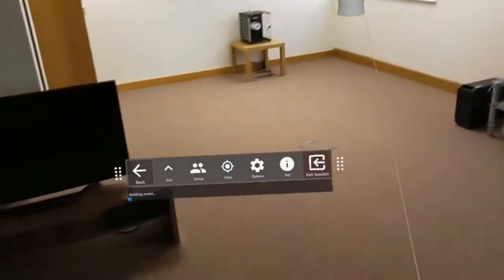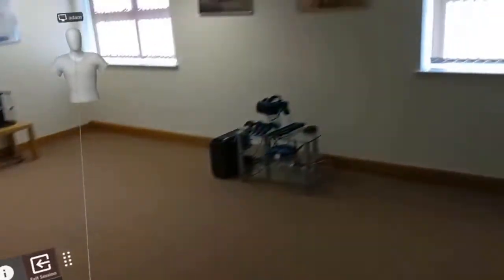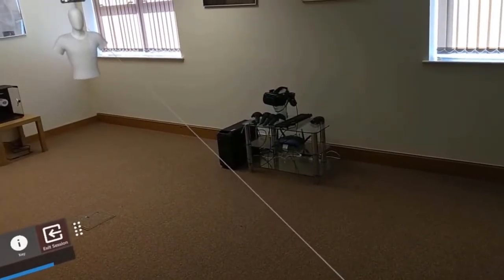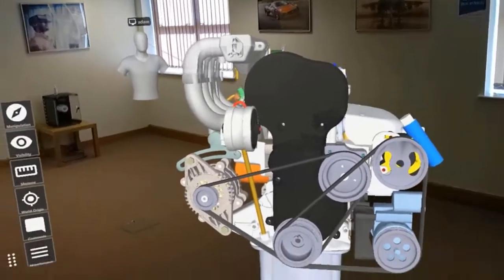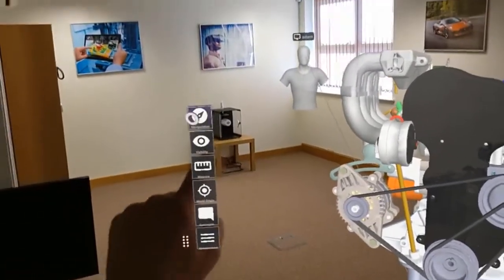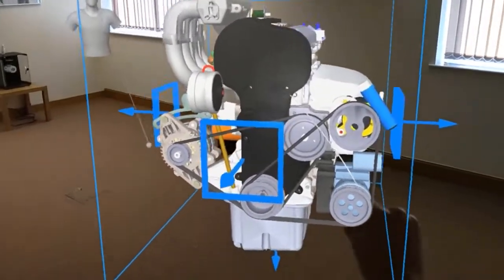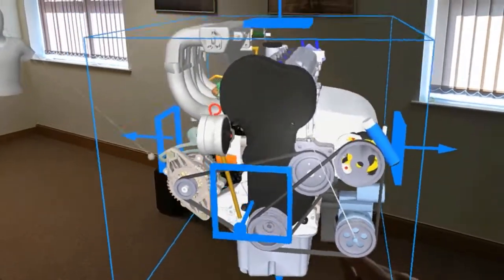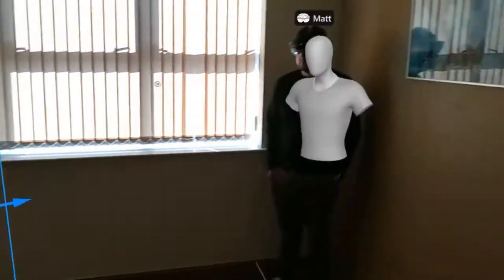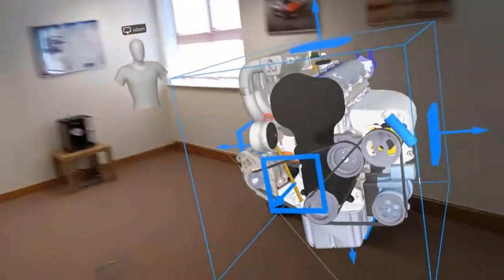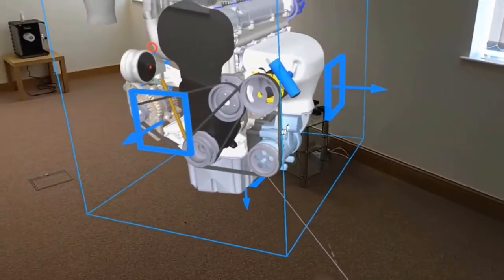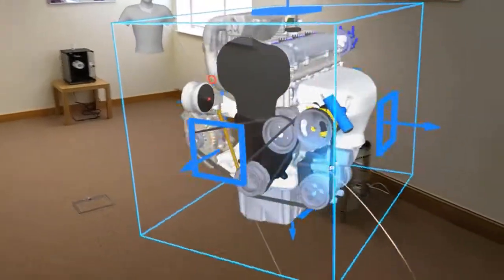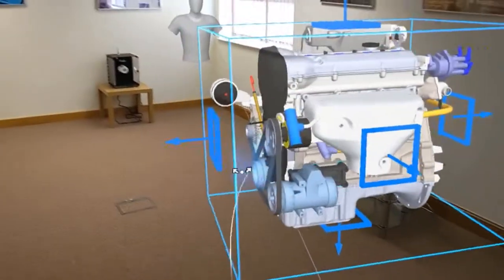If we load in another model, you see I've chosen a bigger data set here, it's an automotive engine. If I pick that up again, I can place it in the working location between us all. When you see this manipulation box that surrounds the data, you can move and revolve that in any orientation. If I grab the edge, I can revolve that data set and everyone that's in the session can see this happen in real time.